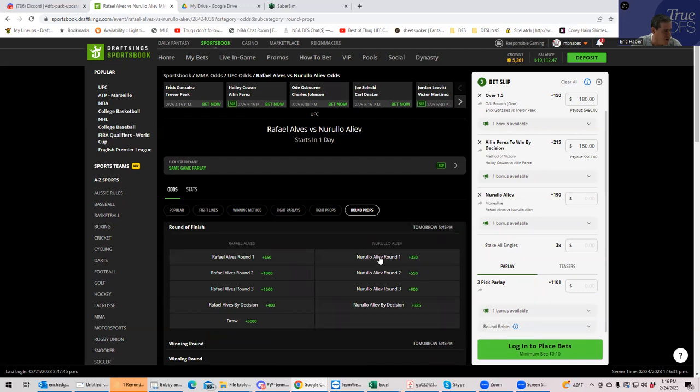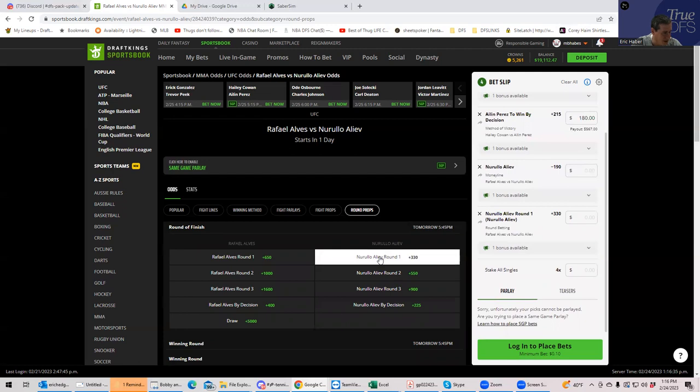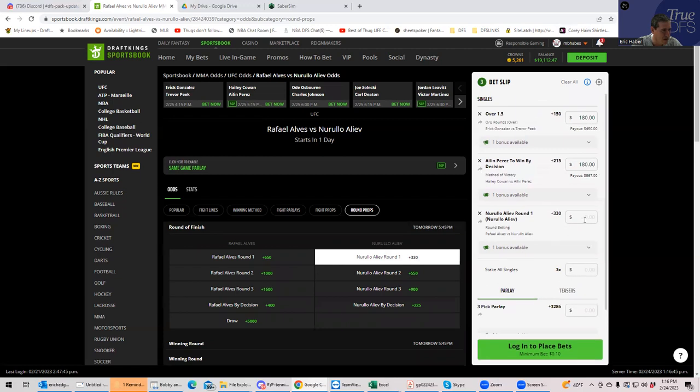And this is very difficult to get, but we're going to try it. Aliev in round one is plus 330. And it actually looks like a really bad line, which probably makes it worth playing. So Aliev round one. We're not going to play money line. Aliev round one plus 330.